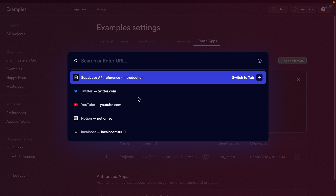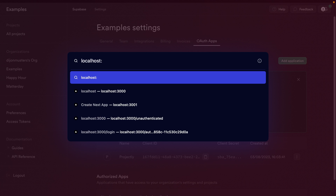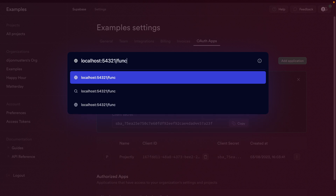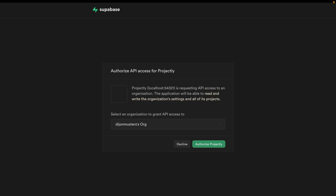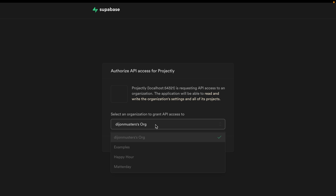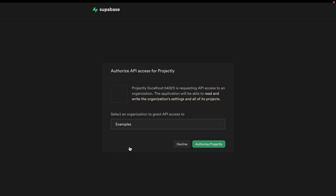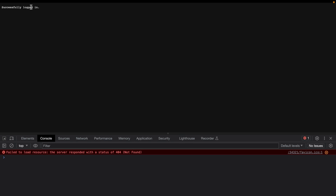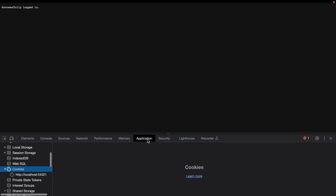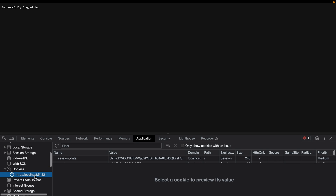Let's navigate to our login route — that's localhost:54321/functions/v1/projectly/login. You'll see this sends us through the OAuth flow where we can select our Supabase organisation to grant API access. We're going to grant it to examples and authorize projectly. Now we see successfully logged in, and in dev tools under Application > Cookies for localhost we can see our session data cookie.